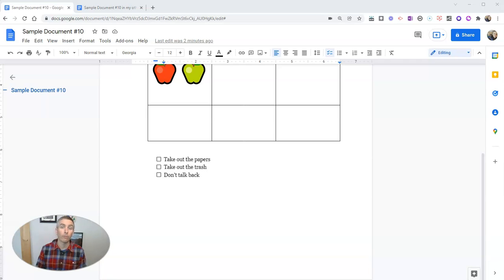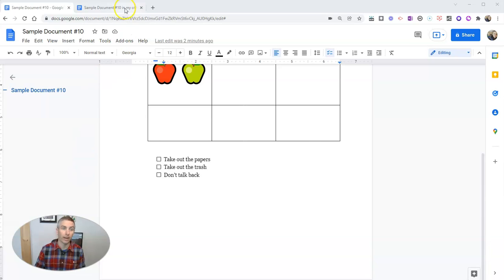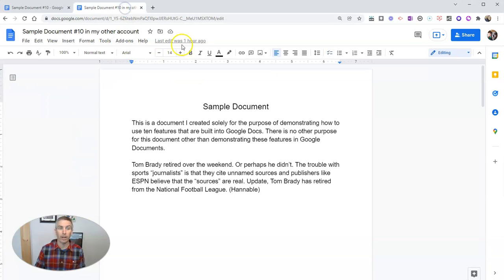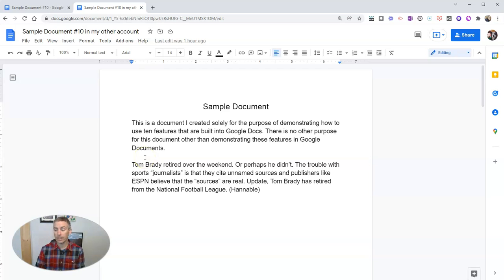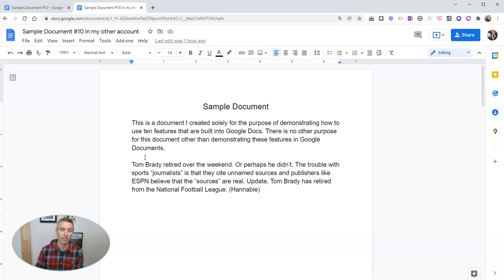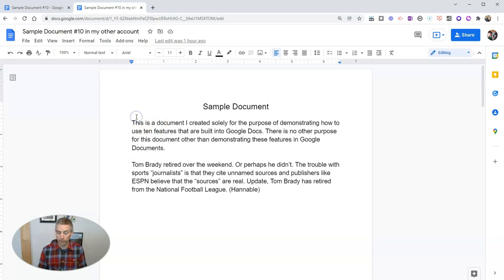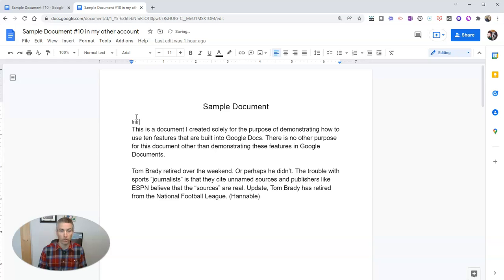Now for the rest of this video, we're going to switch over to my other Google account, where I have a different sample Google document set up. And I want to show you a neat little feature for organizing long documents. So you can see here, I'm going to write this as my introduction. There's my introduction.